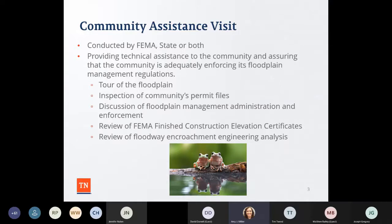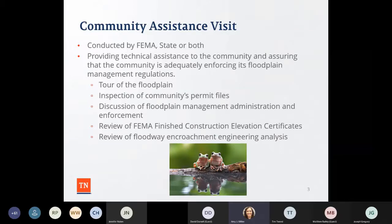We ask to see your community's flood insurance rate maps and letter map changes — do you know where they are? Because if you were to leave a position or go on vacation, can someone else on your staff access your floodplain management files? Some of you can say yes, some no. If you have staff under you, are they well-versed in floodplain management?